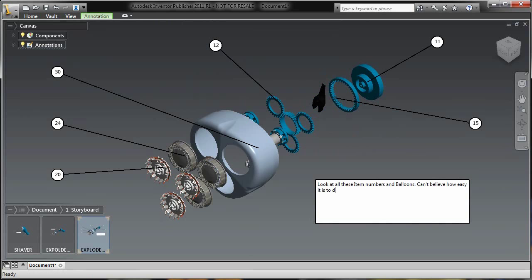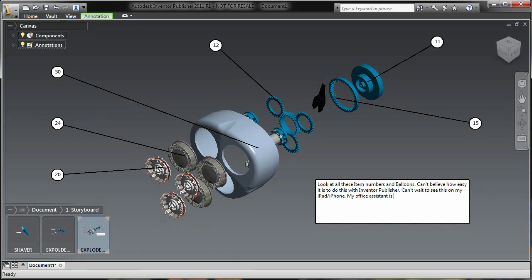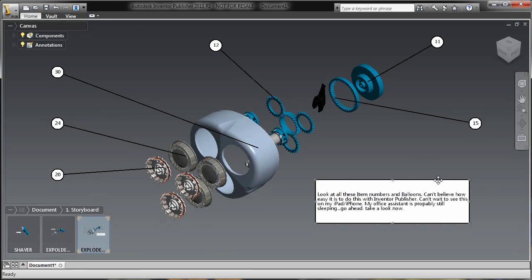And I also want to talk about how easy it will be to view these things inside of the mobile application. And I really just can't wait to see how this turns out on the mobile application, on my iPad and my iPhone. And while I'm here, my office assistant, my dog Charlie, has been sleeping all morning, and by the time I get this video published, I want to see if he's still sleeping. So we're going to go ahead and take a look once I publish this out to mobile.